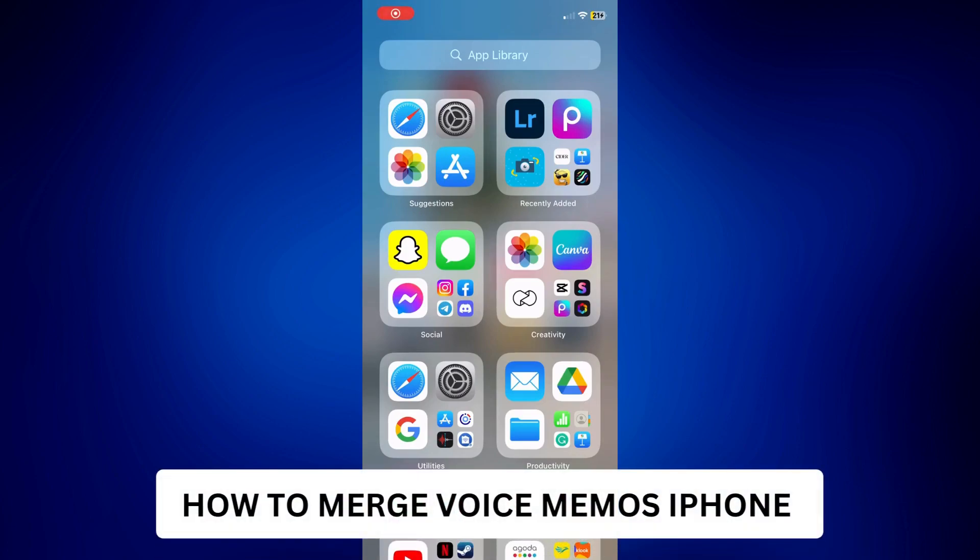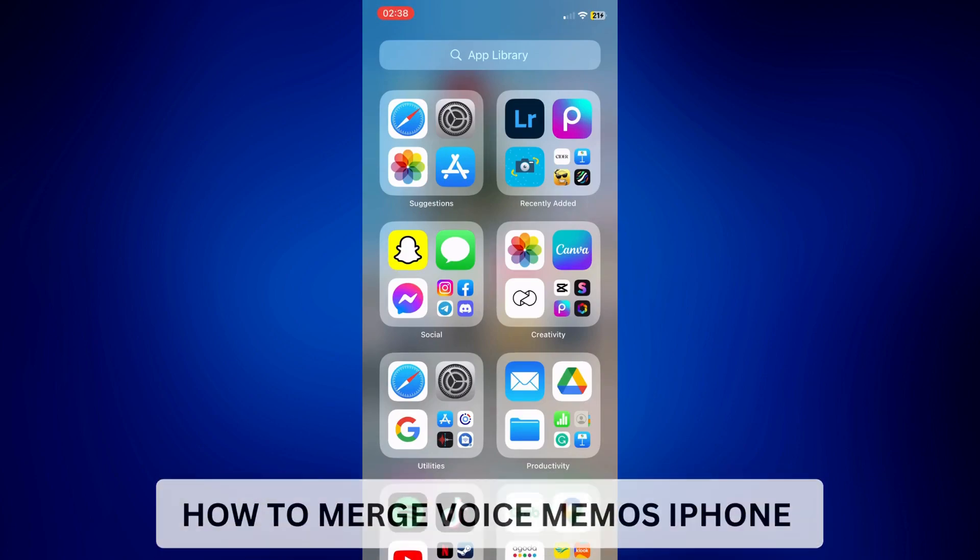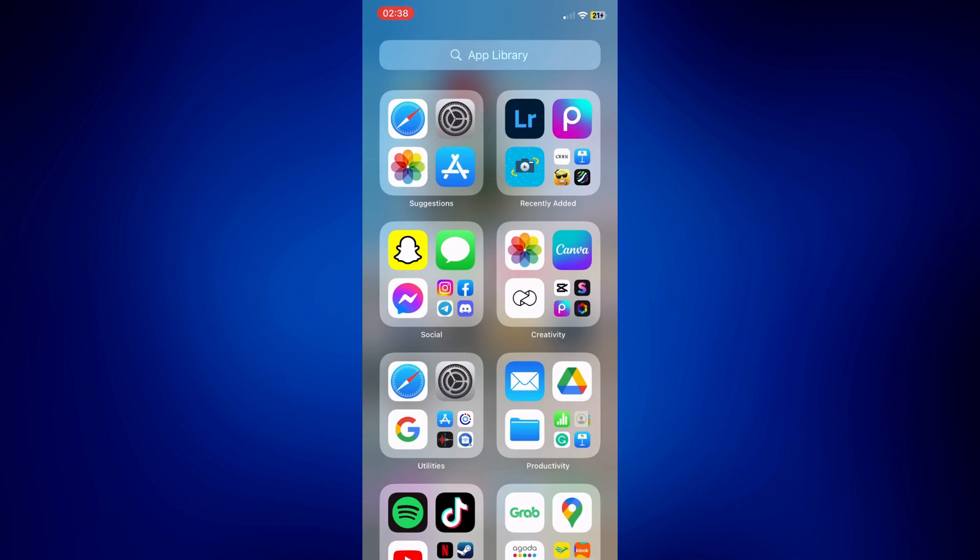How to Merge Voice Memos iPhone. Hi everyone, welcome back. This is a video tutorial on how to merge Voice Memos iPhone.